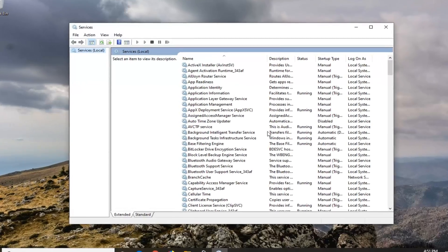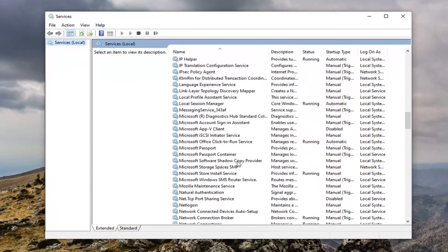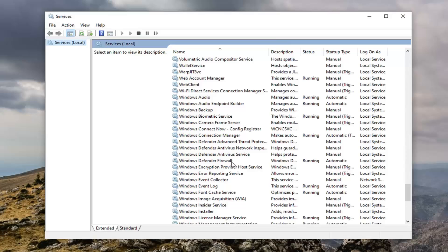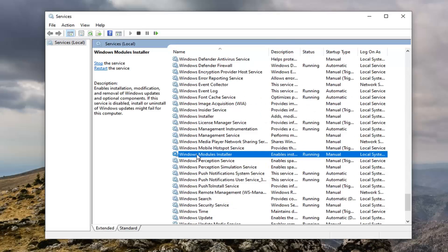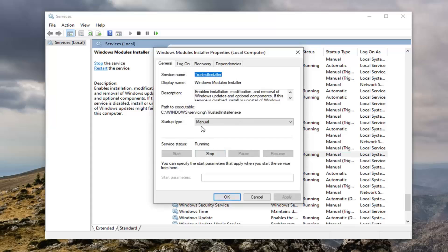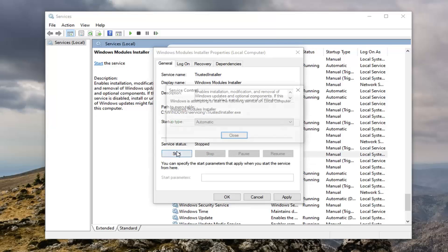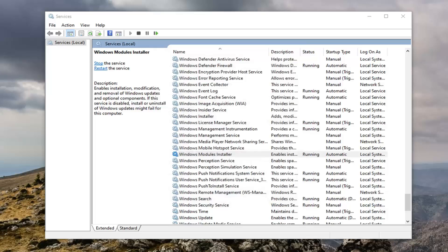Go down to the Windows Modules Installer service. So again, Windows Modules Installer, double click on that. Make sure startup type is set to automatic and then if service says running, we're just going to select stop and then we're going to select start. Select apply and okay.